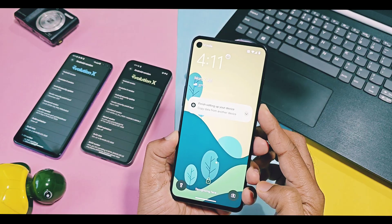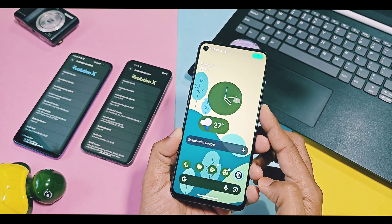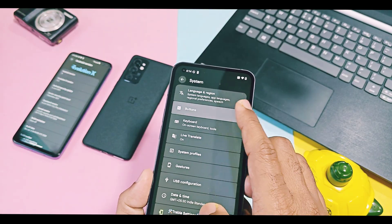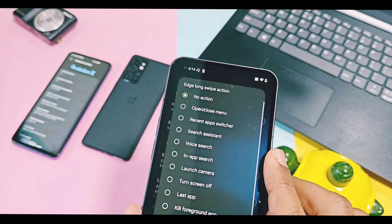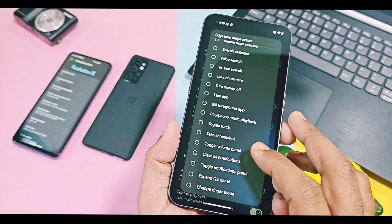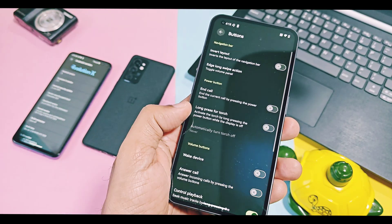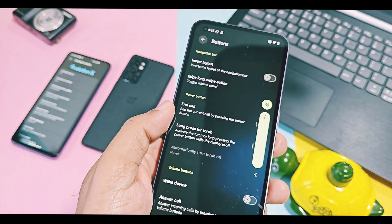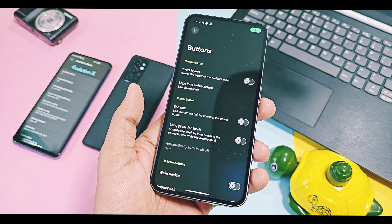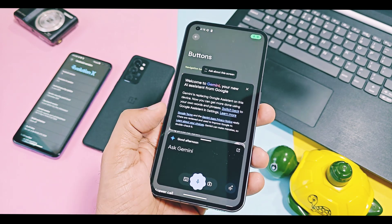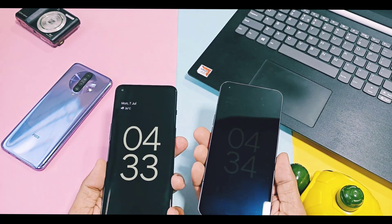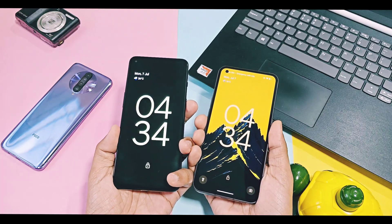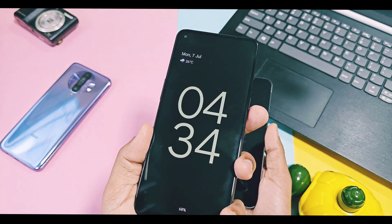Under the System and Button option, you get the edge long swipe back gesture shortcuts. Now you can assign different long back swipe gestures for different activities and improve multitasking on your device. The new build of Android 16 also has a material color lock screen ring clock for AOD, which was missing in previous versions.